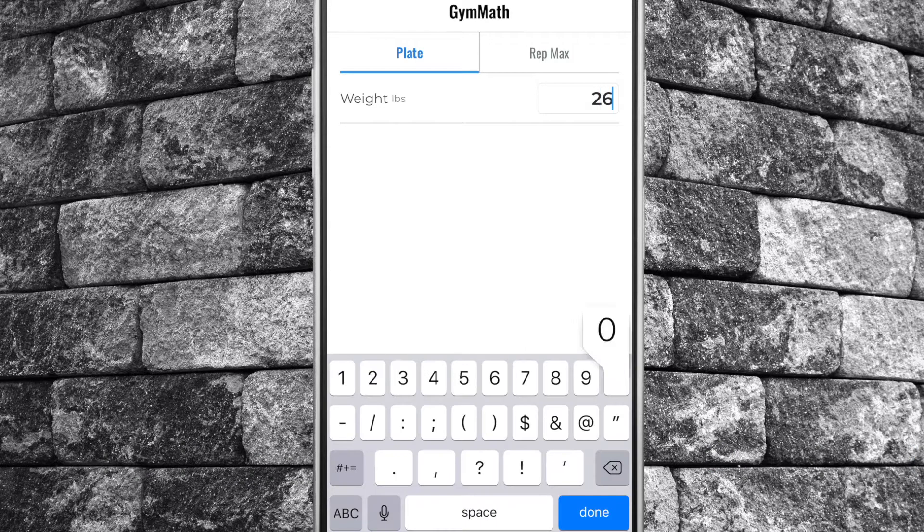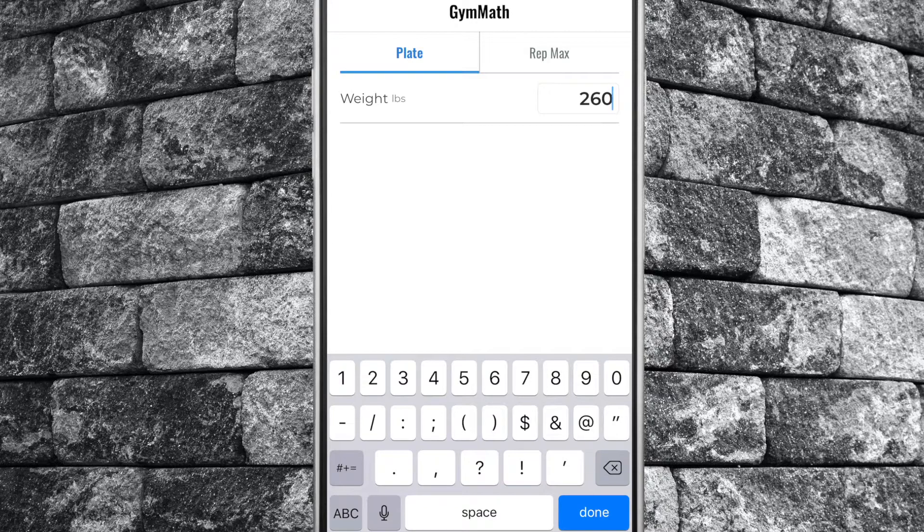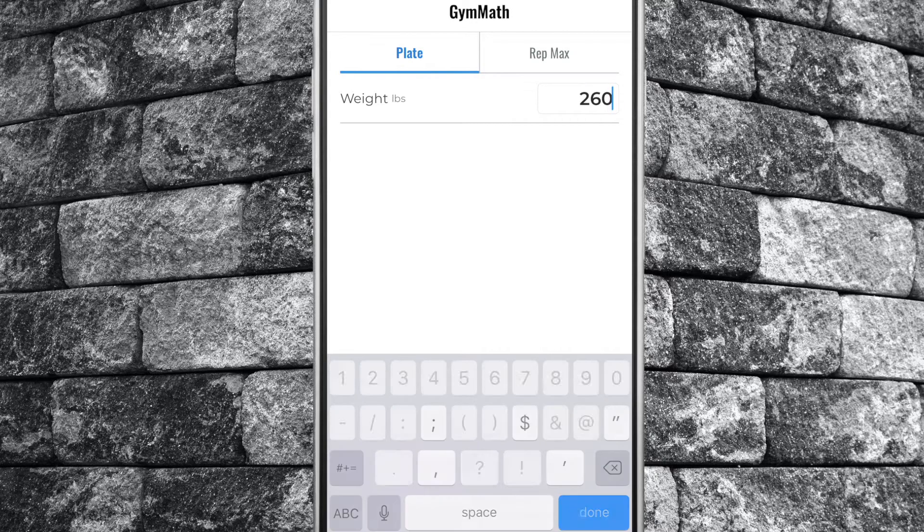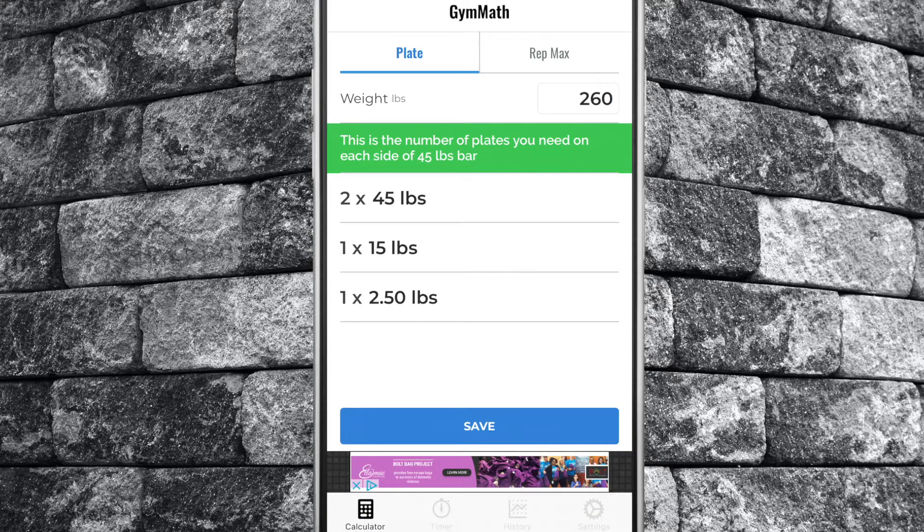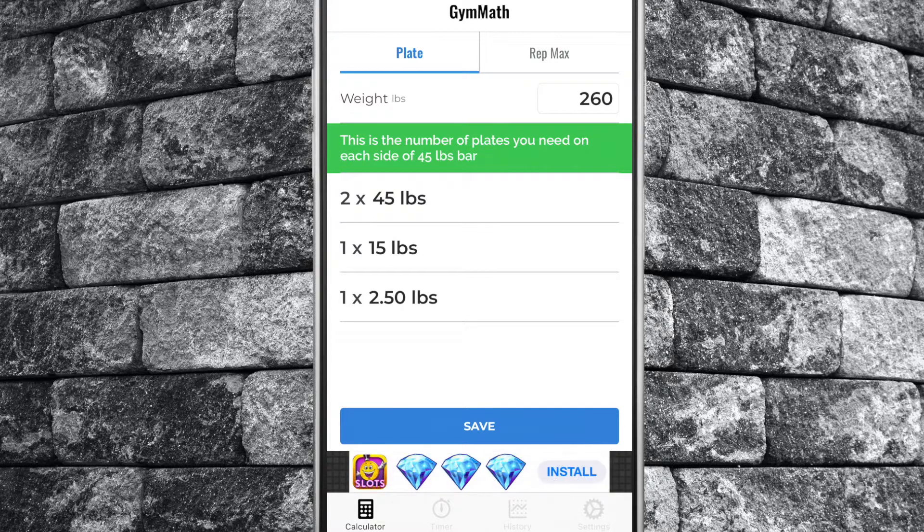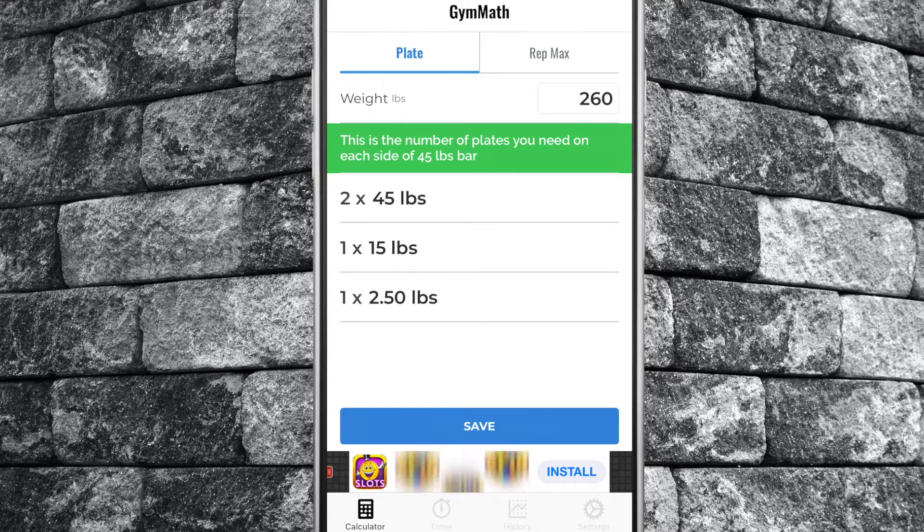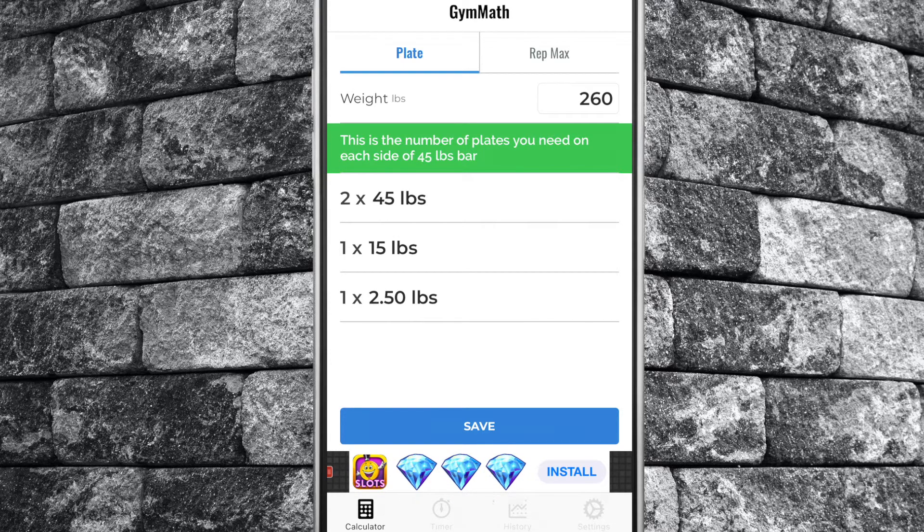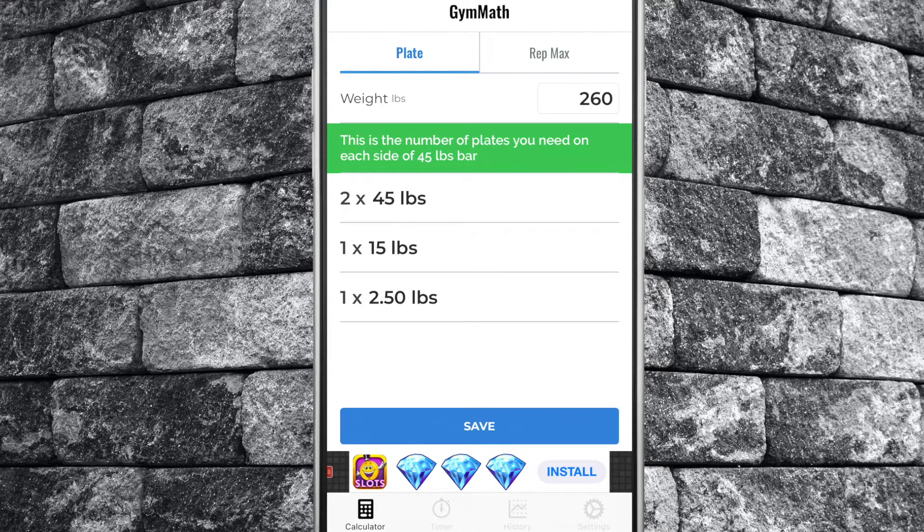Enter the weight you will be lifting in the weight box, then tap done. The app will calculate how many plates and what size of plates you require on either side of a 45 pound bar. In this case, two 45s, one 15, and one 2.5 pound plate on each side of a 45 pound bar equals 260 pounds total.